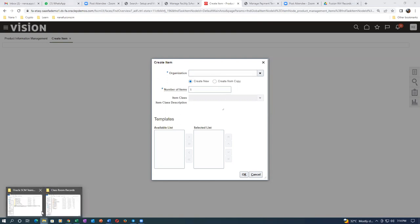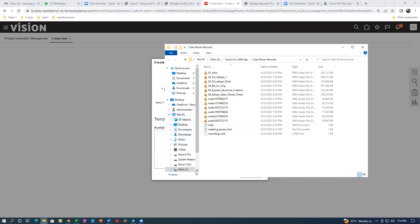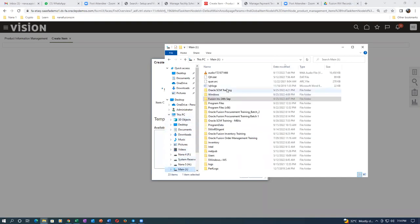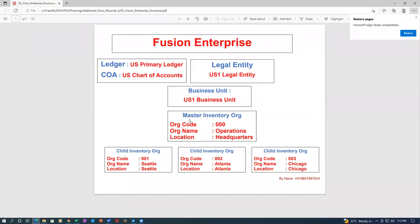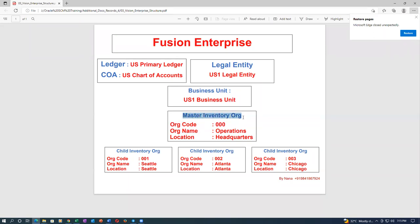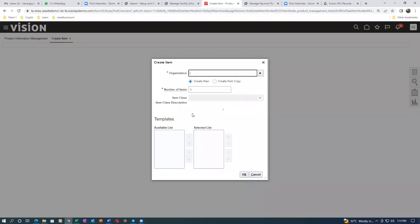Items can be created only in the master org - we cannot create an item on the child org. Items are created in the master org and then later assigned to the child. Your master org is nothing but a repository of all item definitions. We cannot directly go and create an item on the child; we have to create it in the master and then assign it.